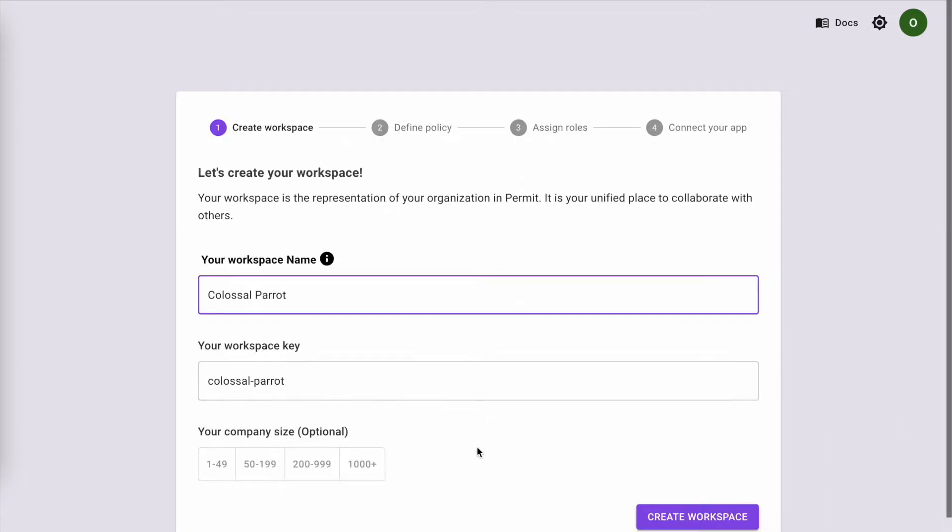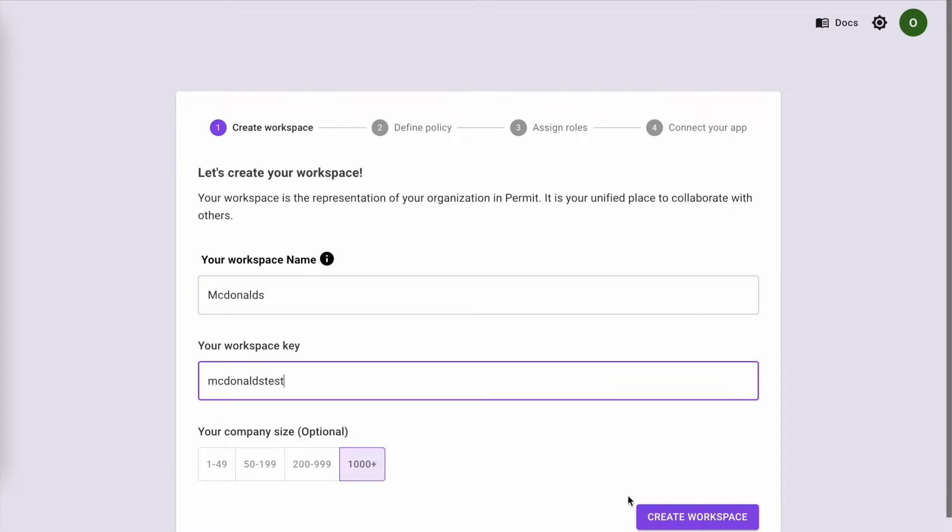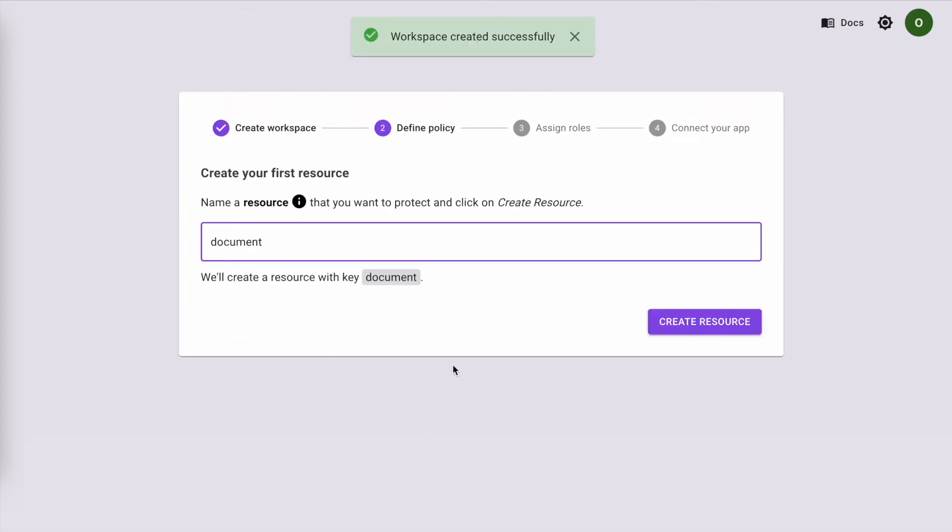For our example, our workspace name is McDonald's. Now, let's create the resource we want to protect. For us, it's going to be a Happy Meal.